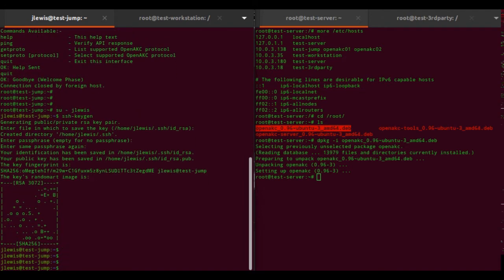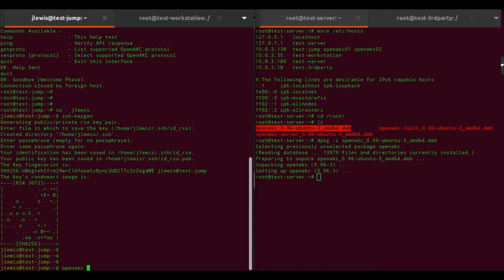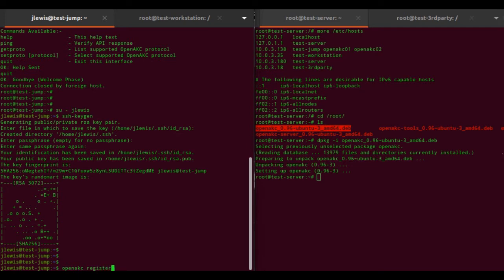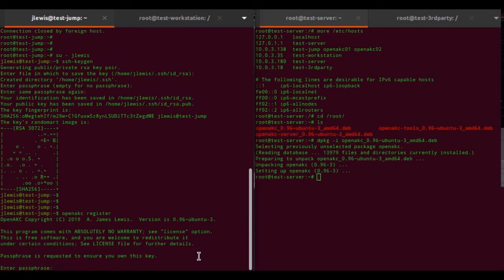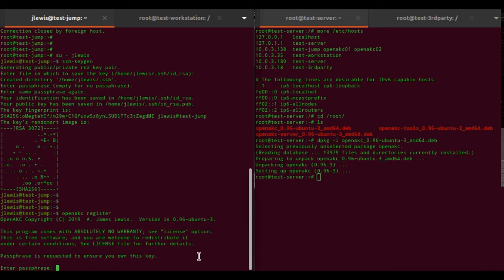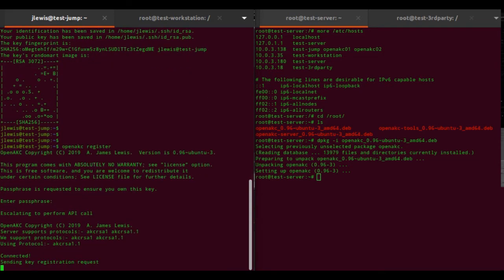That's done. The tools package contains a utility that interfaces you with the system. The very first thing all users have to do is register their SSH key, so you would run 'open-akc register'. It requests the passphrase to ensure you own this key as part of the validation process before it registers it to the back end. The output from this pre-release version is still a little debug-heavy, so you'll see extra output you might not see when I release it.